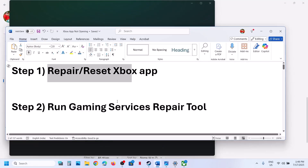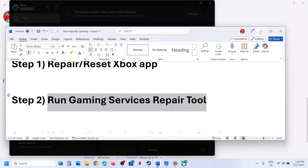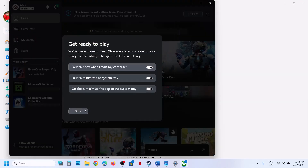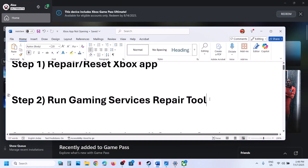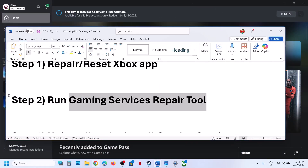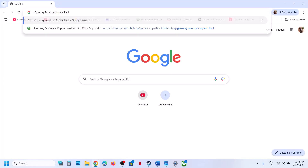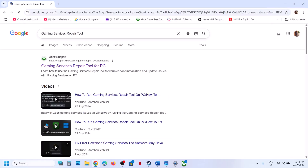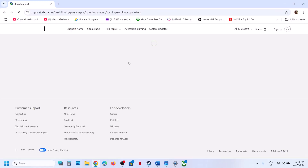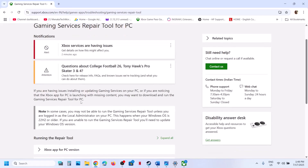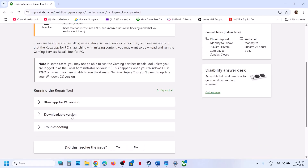If still not working, the next step is to run the Gaming Services Repair Tool. Type 'gaming services repair tool' in Google search and go to the Microsoft website. Here you can see Gaming Services Repair Tool on the Xbox Support page. Go to the official website and you will see a downloadable version — click on it.